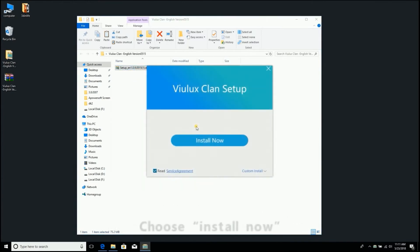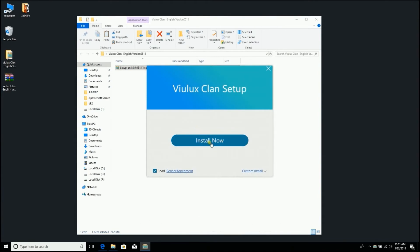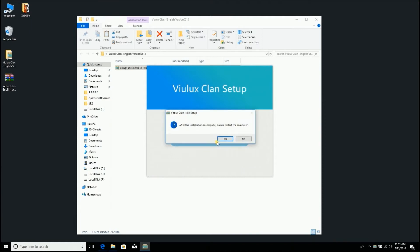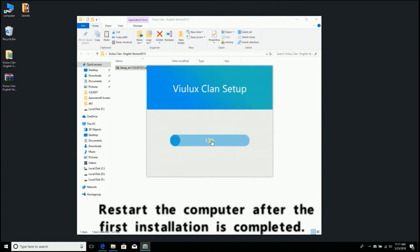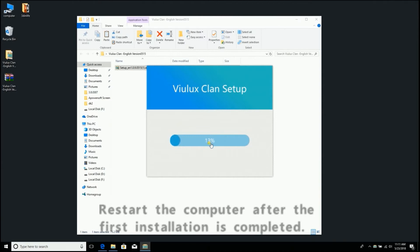Choose Install now. Restart the computer after the first installation is completed.